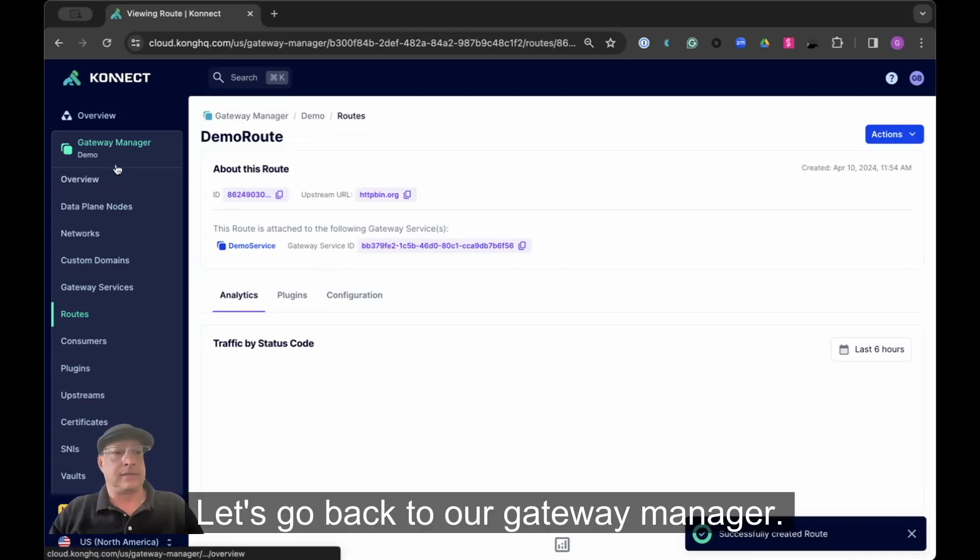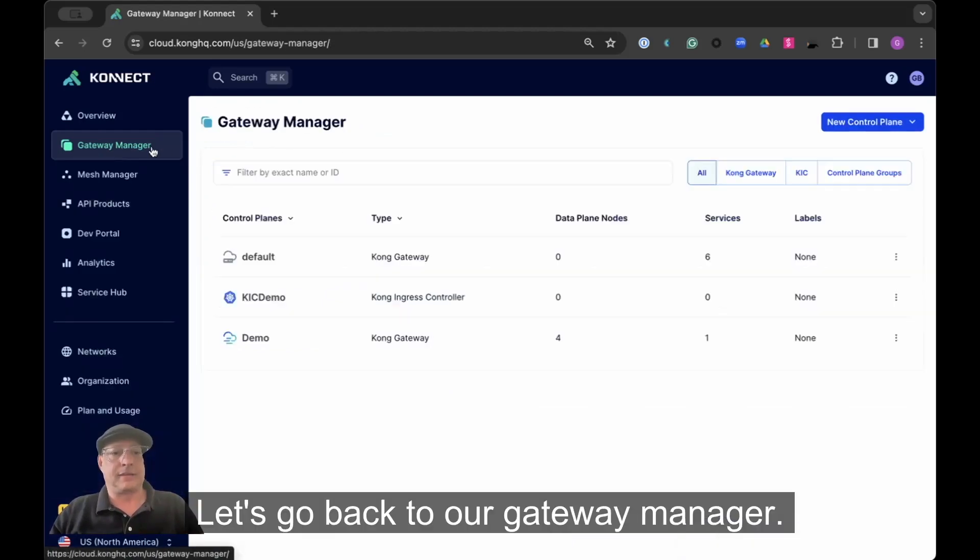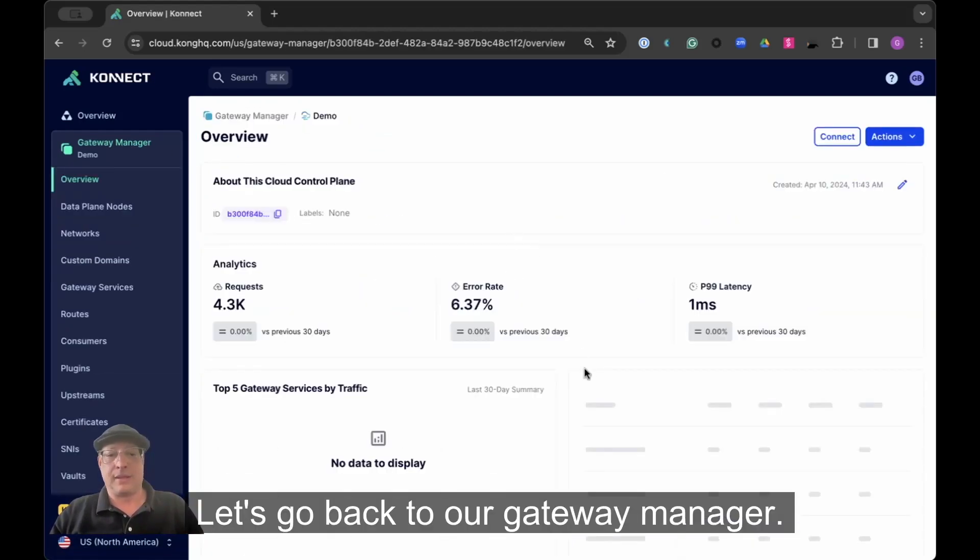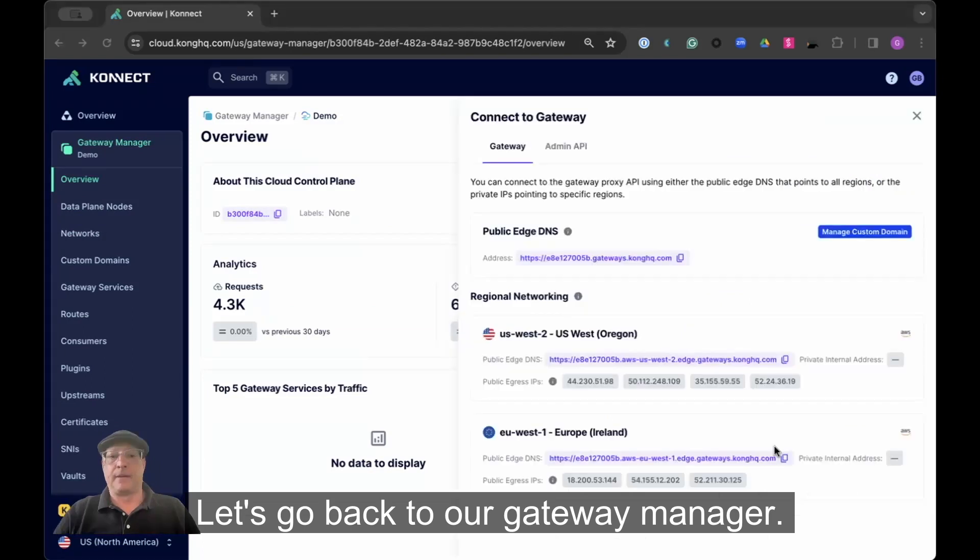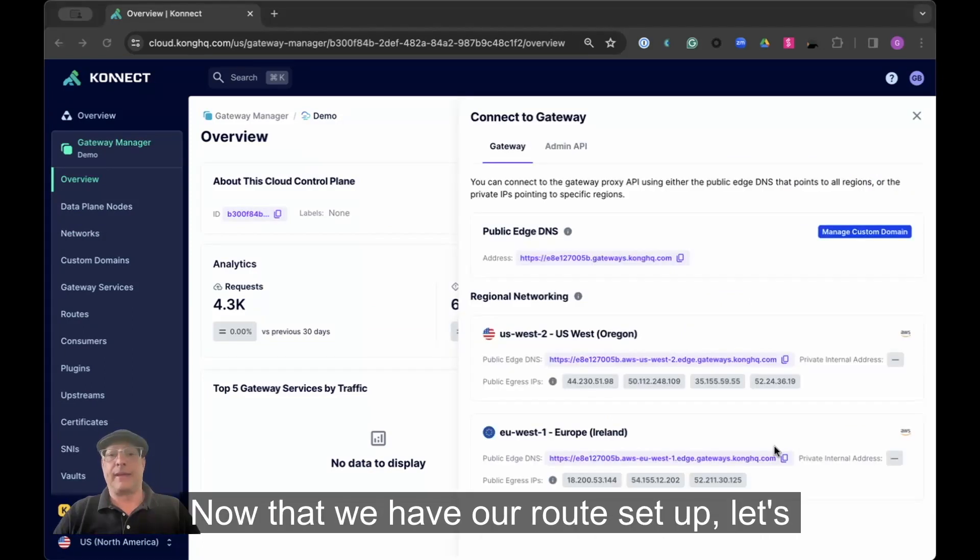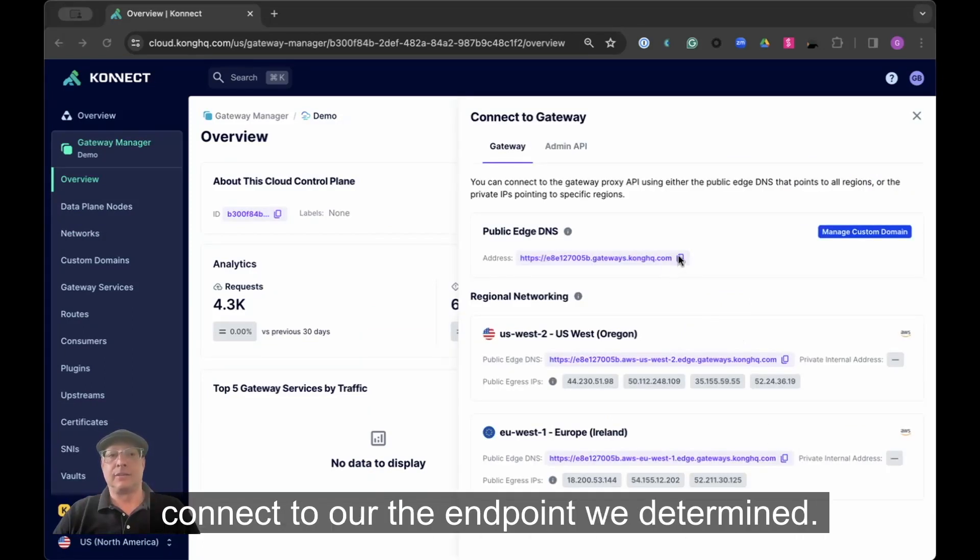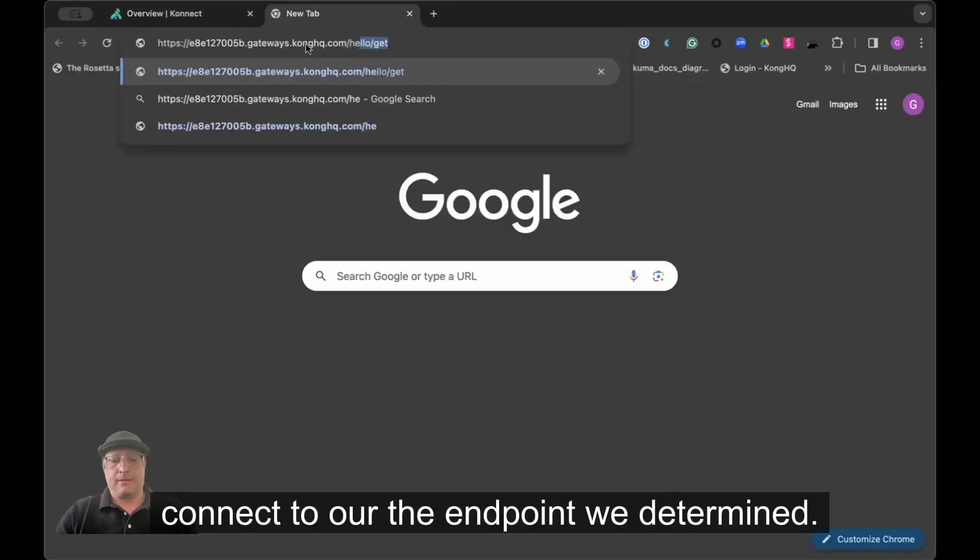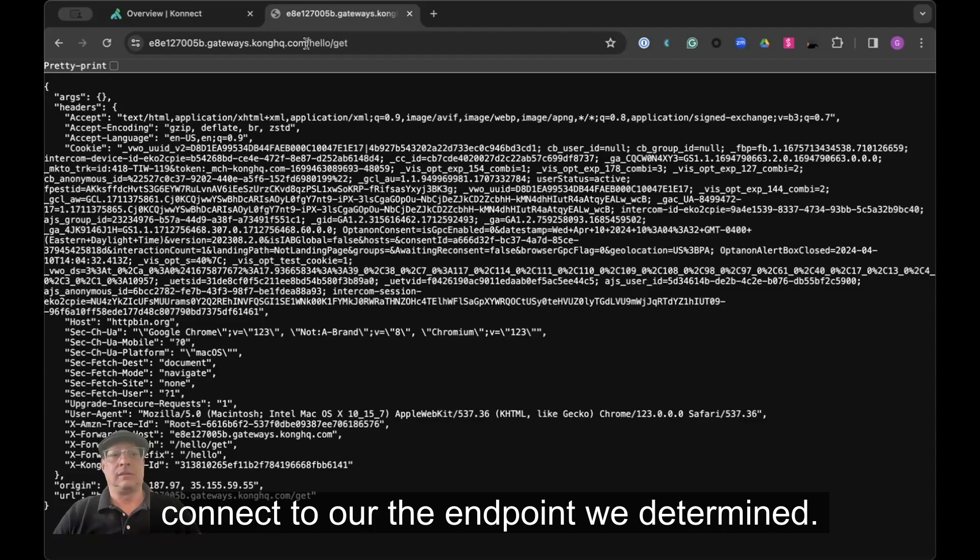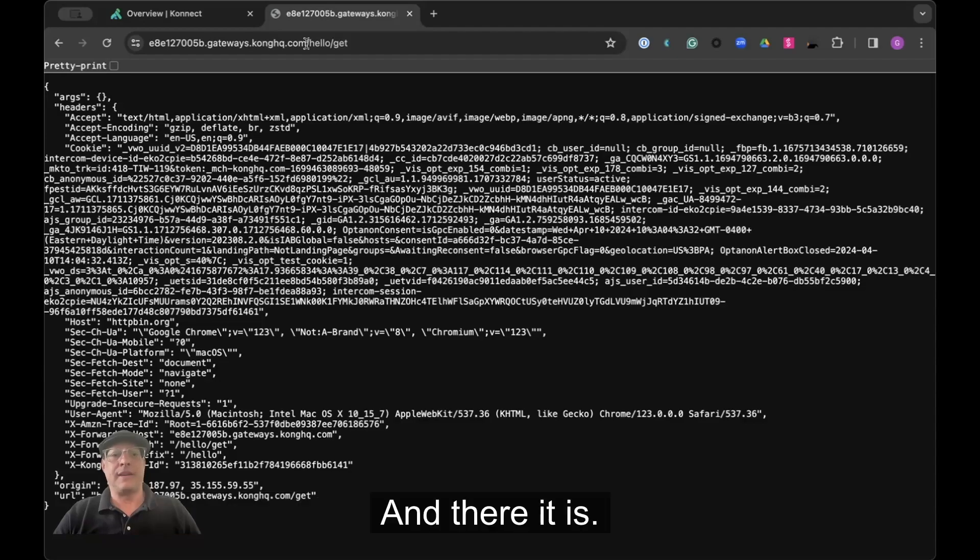Let's go back to Gateway Manager. Now that we have our route set up, let's connect to our gateway, to the endpoint we determined. And there it is.